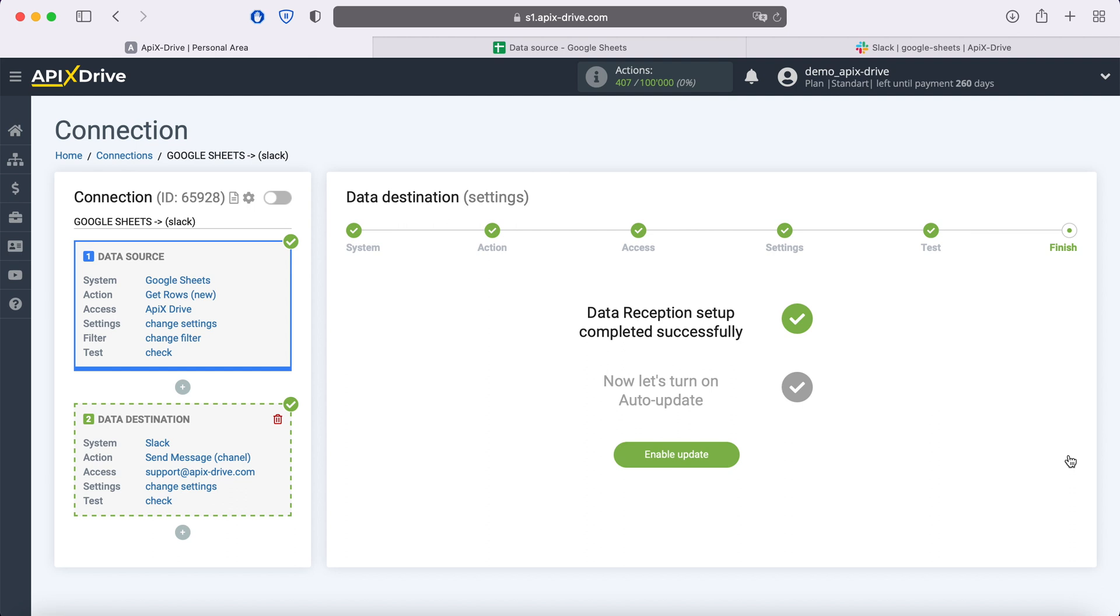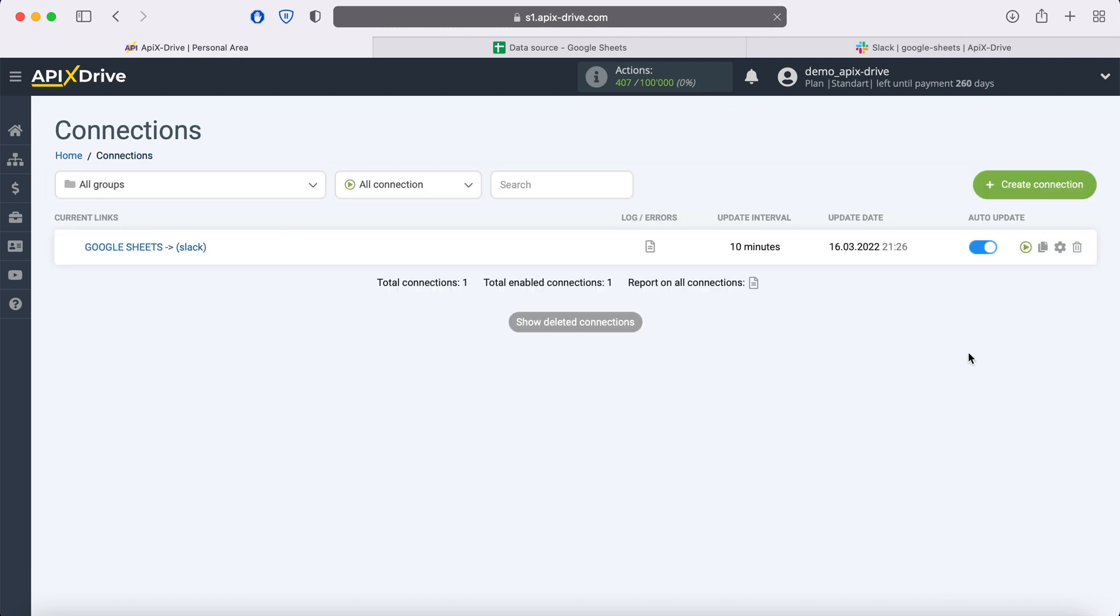This completes the Slack data reception setup successfully. Now you need to enable auto-update and select the communication interval, for example, once every 5 minutes.